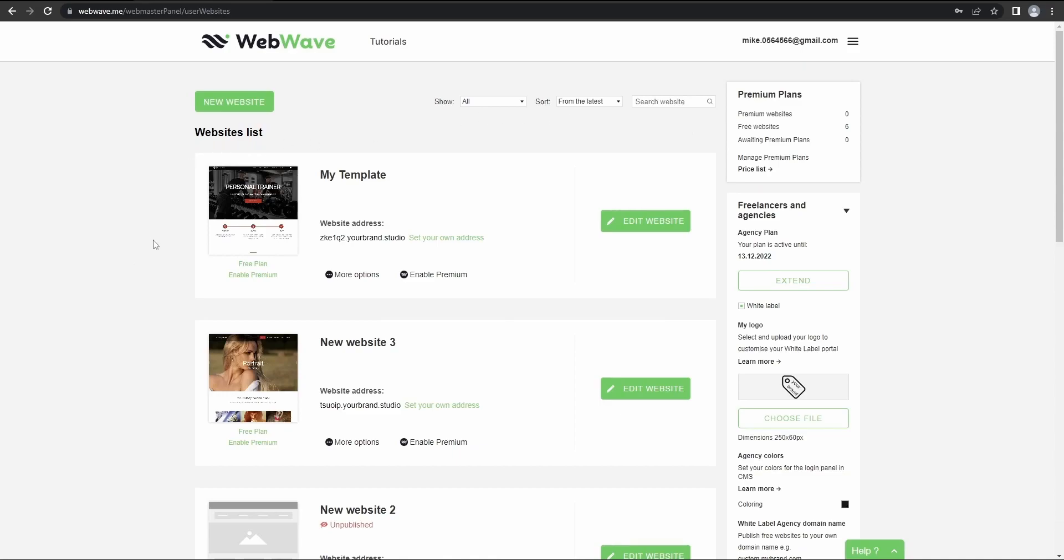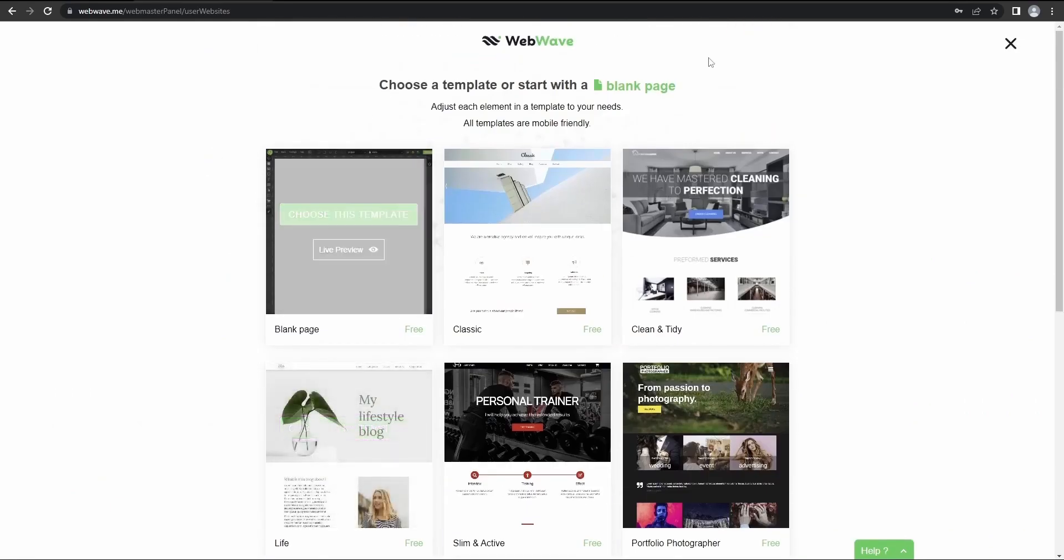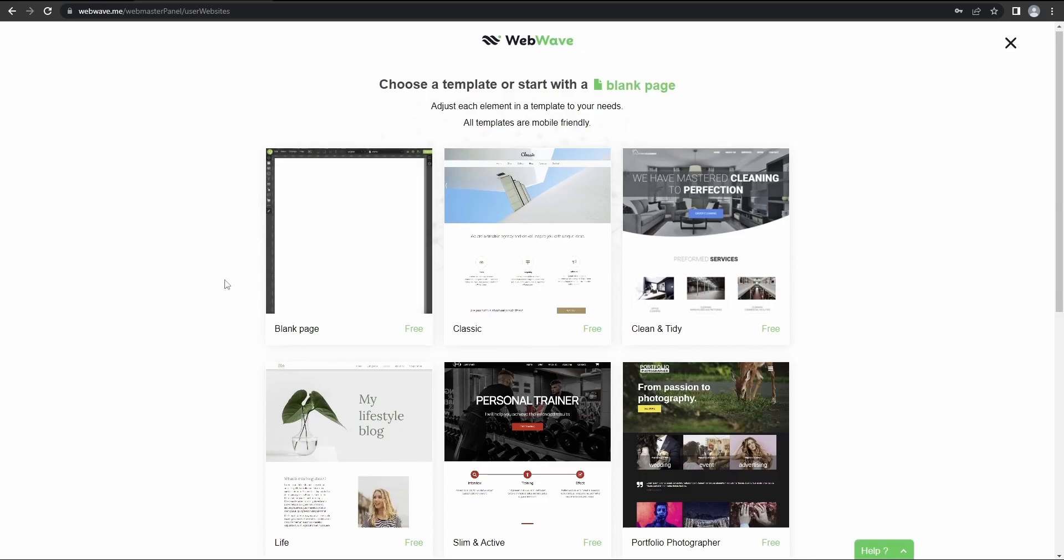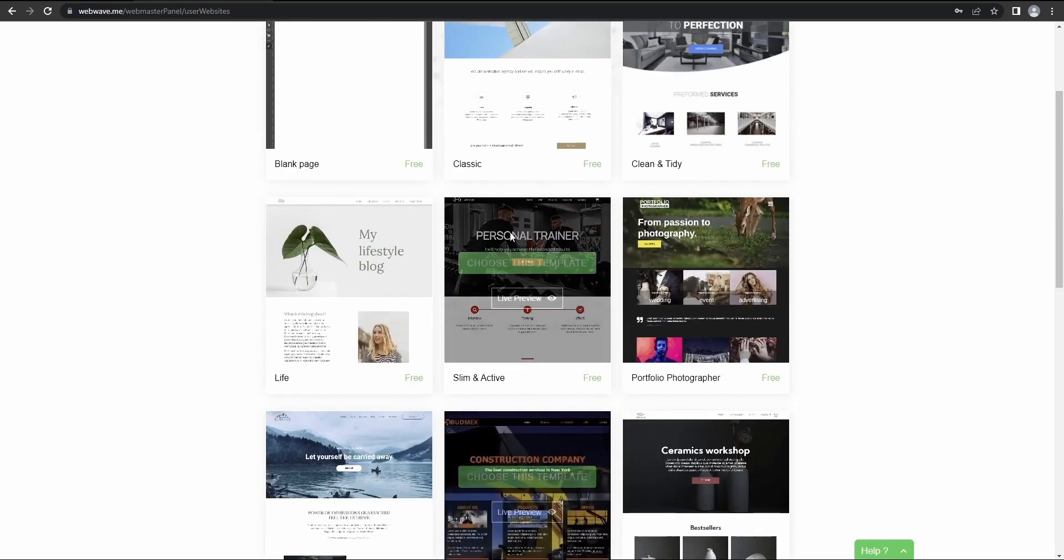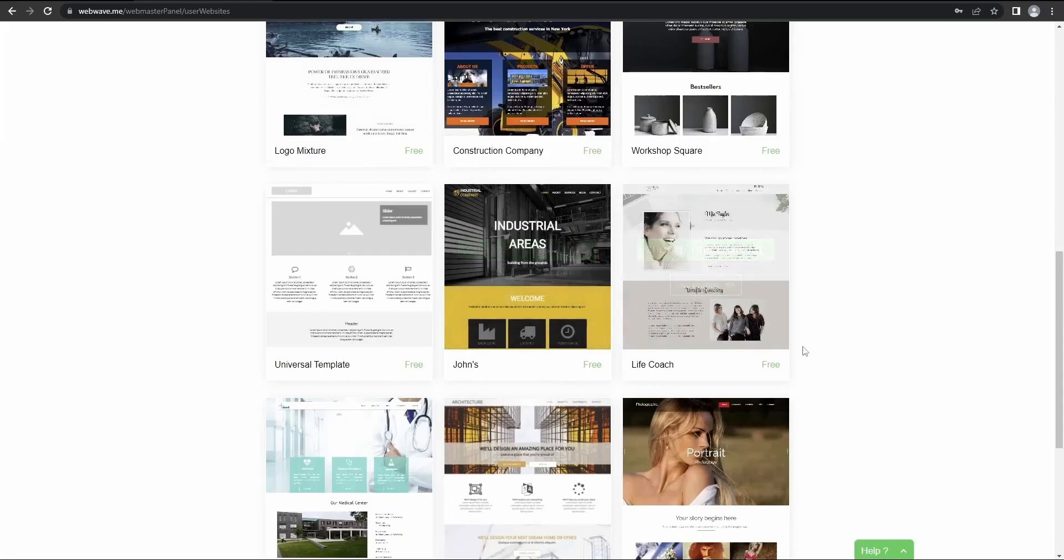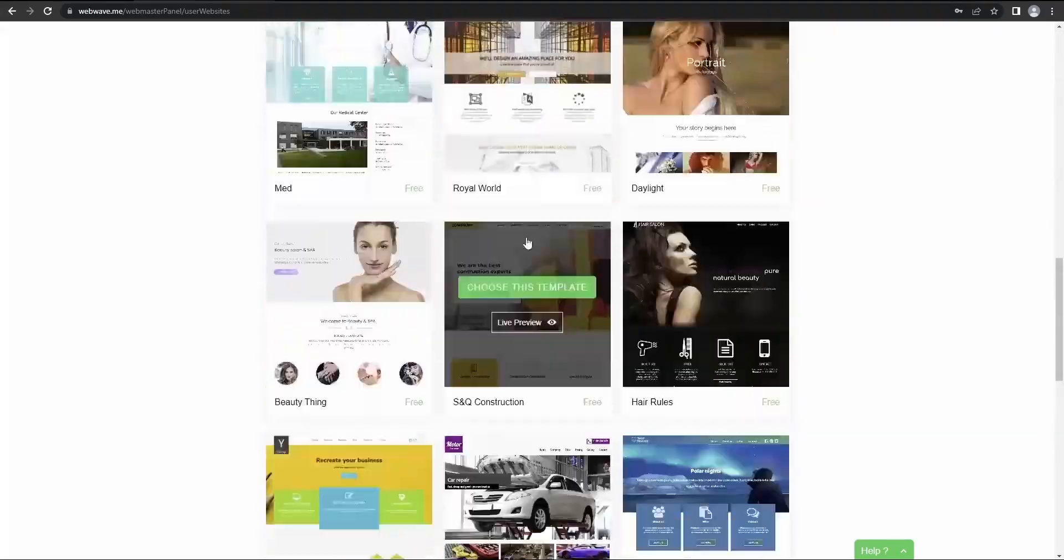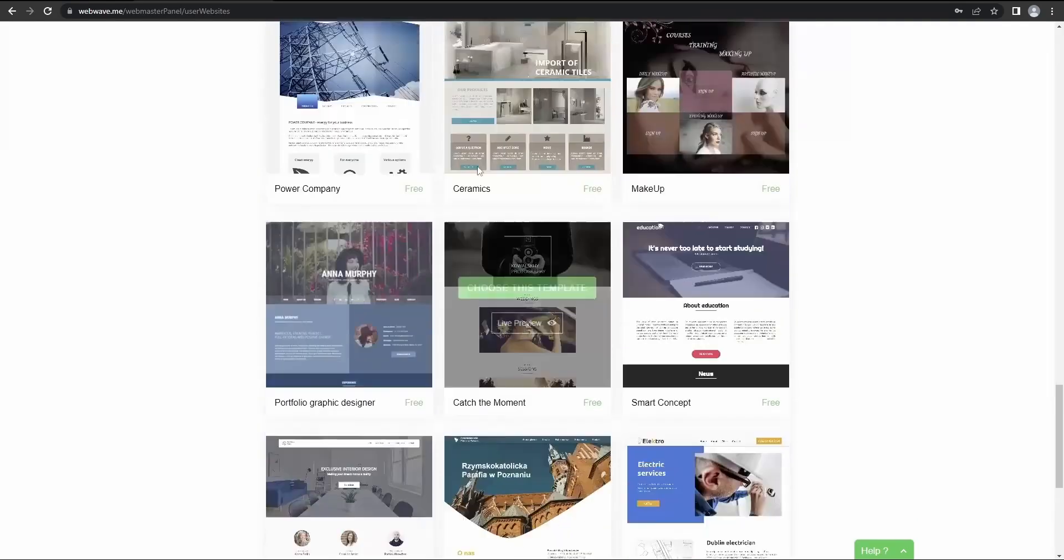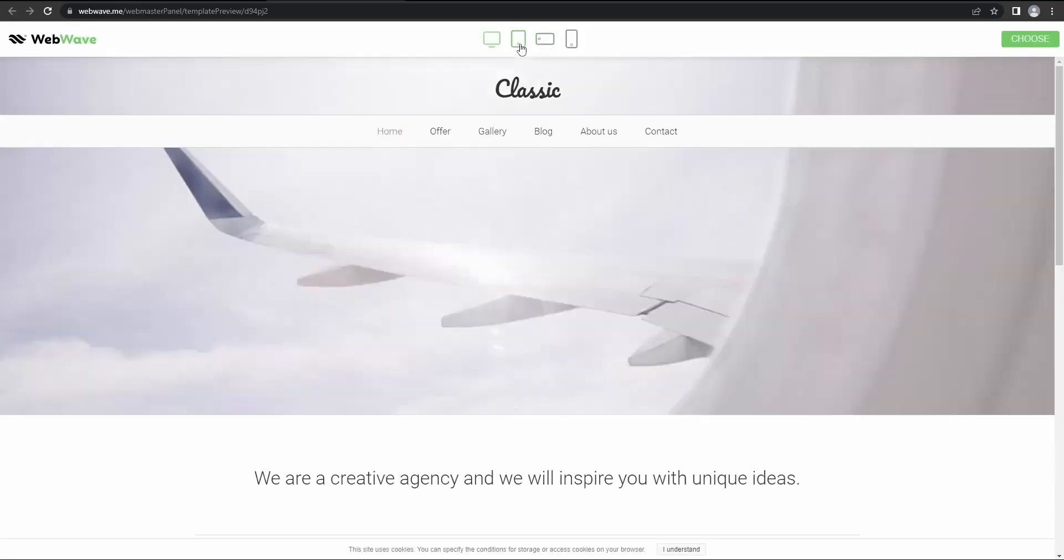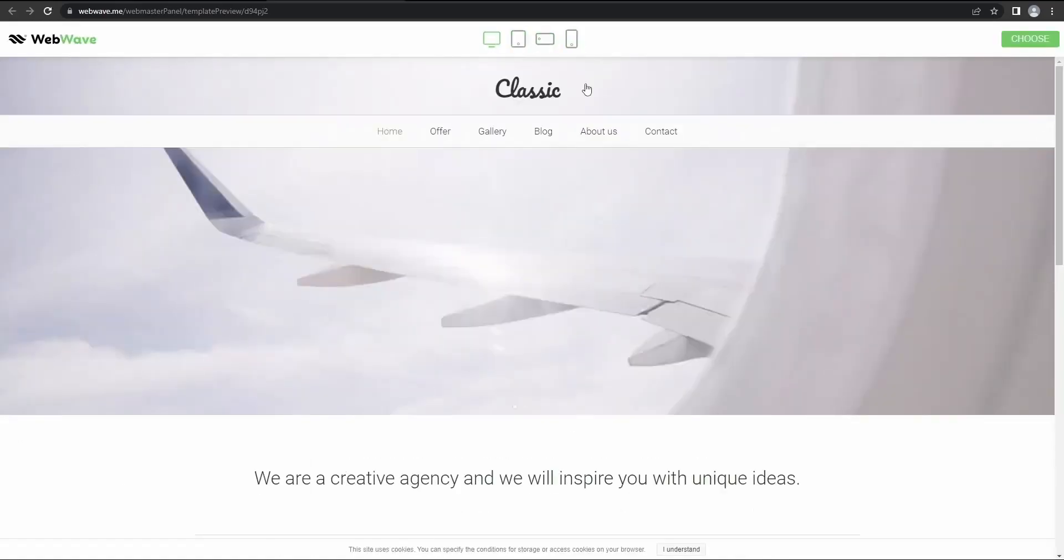There are three options to do so. First one by clicking here and then you can either start from a blank page which will open the editor on blank canvas where you can start working from scratch, or you can choose one of these pre-made templates which are basically pre-made websites that you can then adjust according to your will or your customer's needs. And it's also good to know that you can live preview any of them.